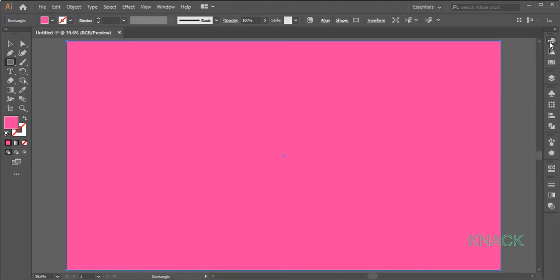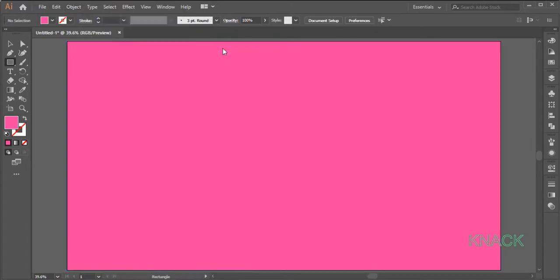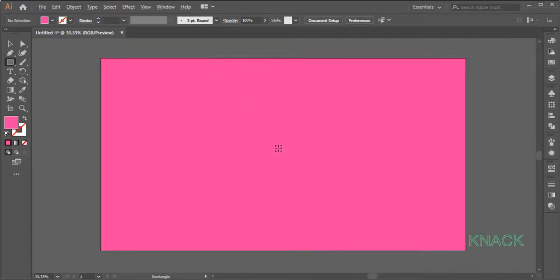Keep it selected. Come to the Object Menu and lock the selection. Now, zoom out a bit.